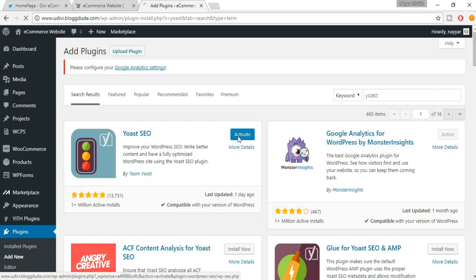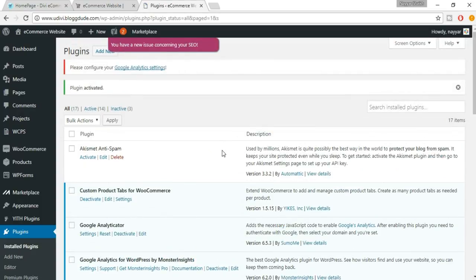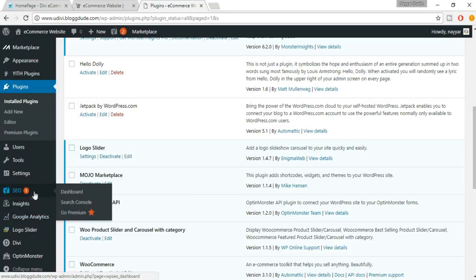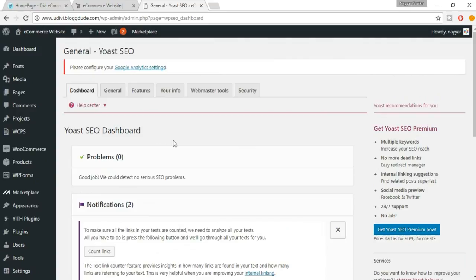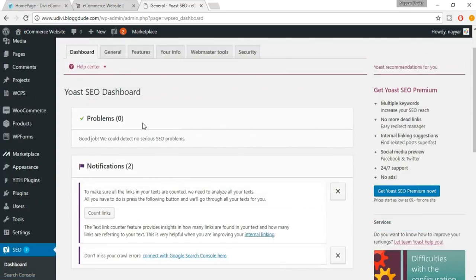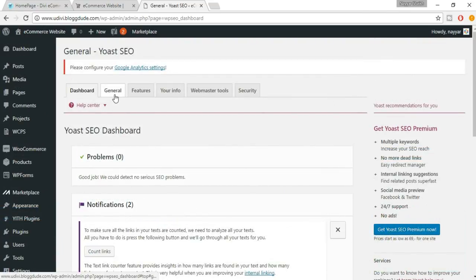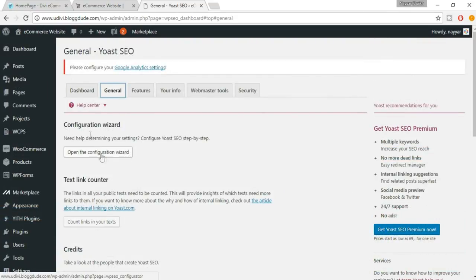Click on Activate. Now you'll see a new tab in the dashboard which says SEO — click on that. It says zero problems, which is fine. Notifications are not needed right now.